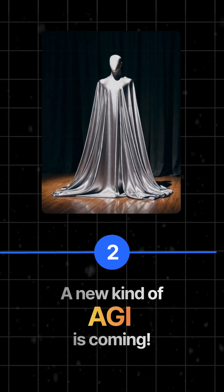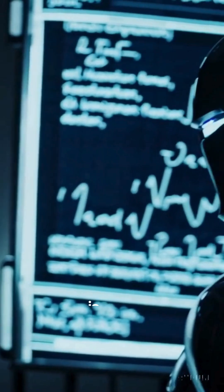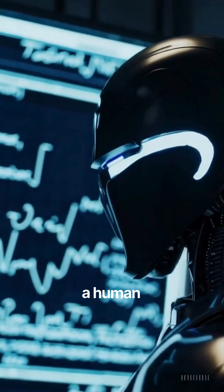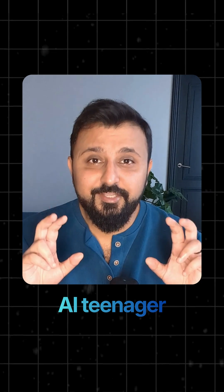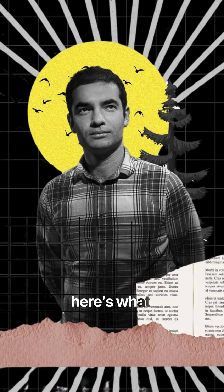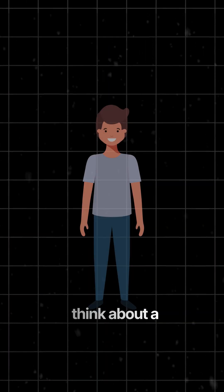Ilya believes that the real-age AI is an AI that learns like a human. He calls it AI teenager. Here's what he means.